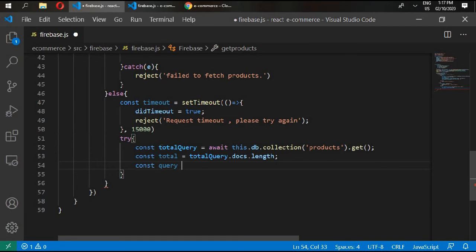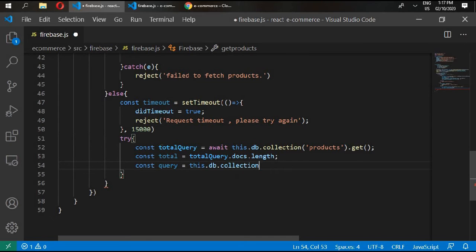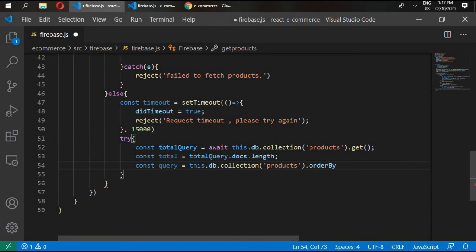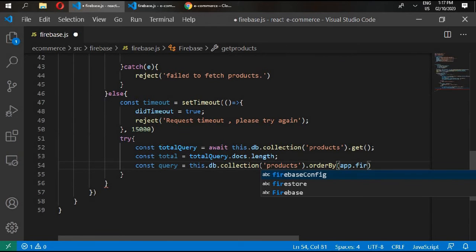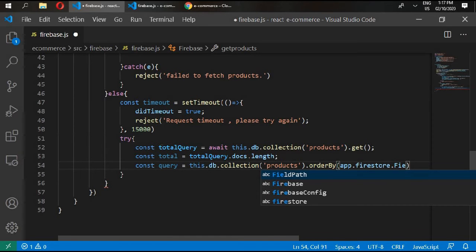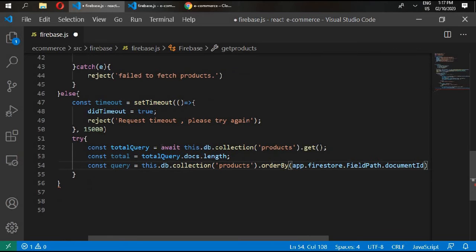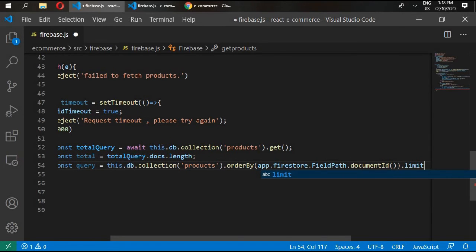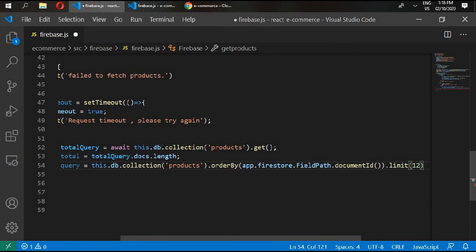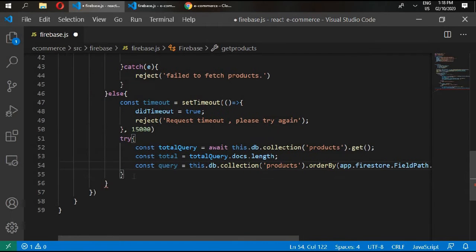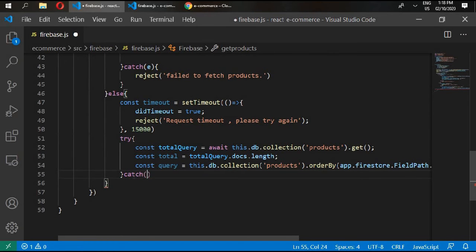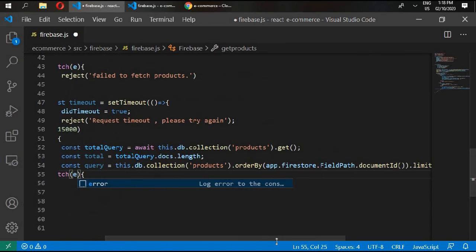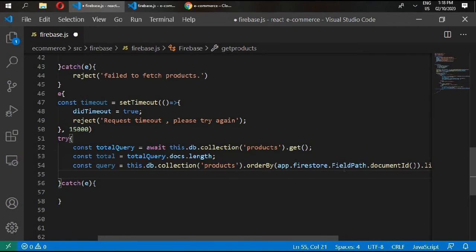And write query here: this.db.collection.products.orderBy app.firestore.fieldPath.documentID. And then we'll type limit equals 12. The 12 records will be shown there at a time, and then we should write a catch here.